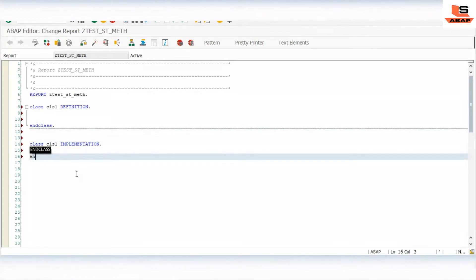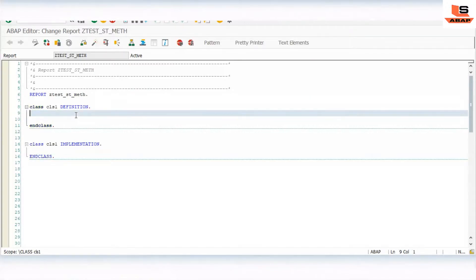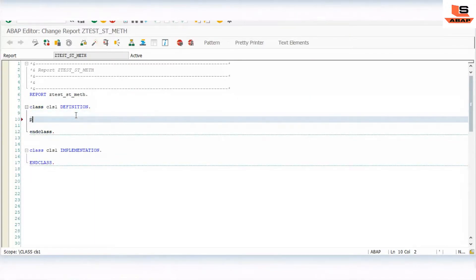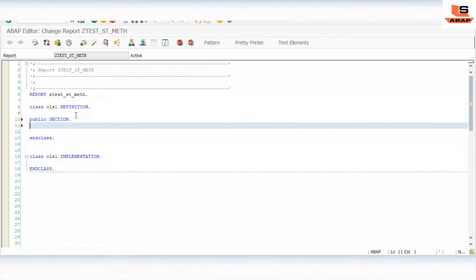As I have already told you in my last session, a class can have two sections: class definition and class implementation. So we are defining the class and similarly we will use class implementation. So we have just done with the class definition and class implementation part. Now the class can have public section, private section, protected, but as of now we will use the public section.